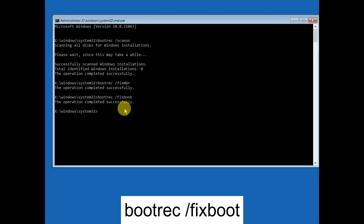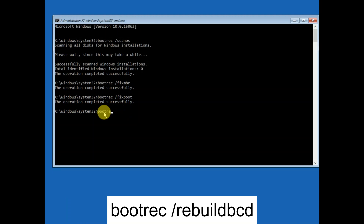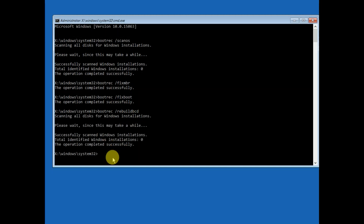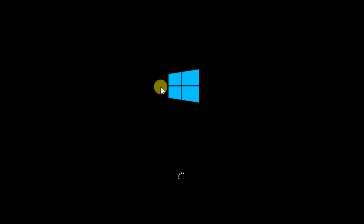After that, type: bootrec /fixboot and hit Enter. If you get an 'Access is Denied' error, I will link a video you can watch. Then type: bootrec /rebuildbcd and hit Enter — these commands will rebuild the boot files. Once completed, type 'exit' and click on Continue with Windows 10 or 11, and your issue will be fixed. If this helped, please like, subscribe, and share. Thanks for watching.